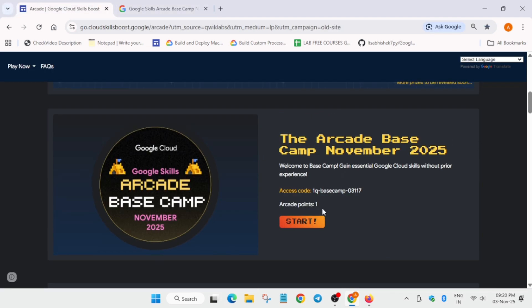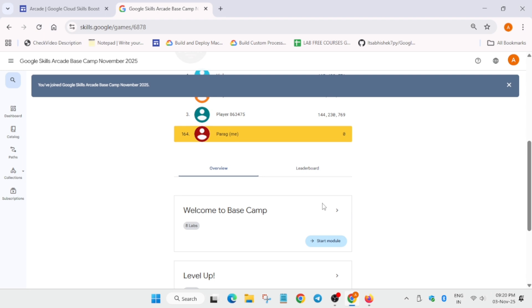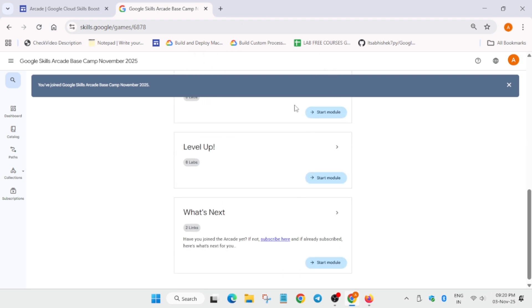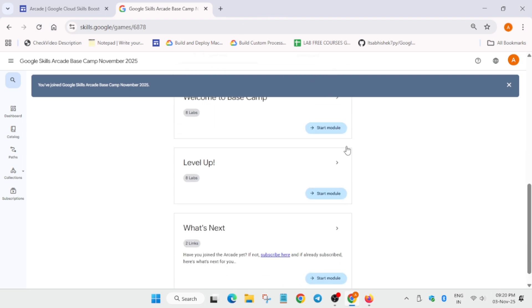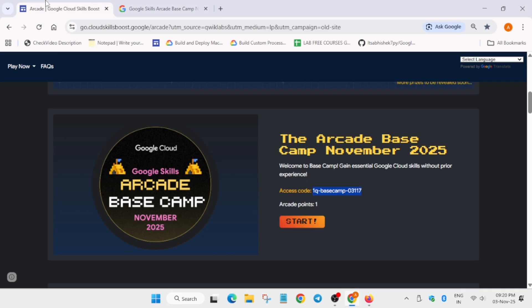You have to copy the access code from here, carefully copy it, paste it over here, and simply click on Join. Now you are joined. For the solutions, you can check the channel playlist. All the solutions are live.